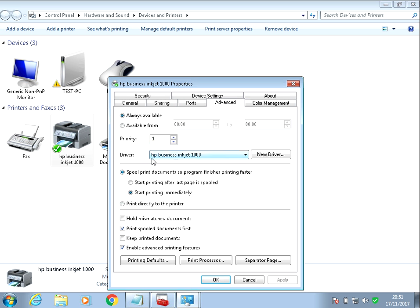This is the driver that your printer is using. So what you need to do is download a newer driver. If you just go to Google and search for HP business inkjet 1000 driver, download and install that on your system, that will sort out your problems.